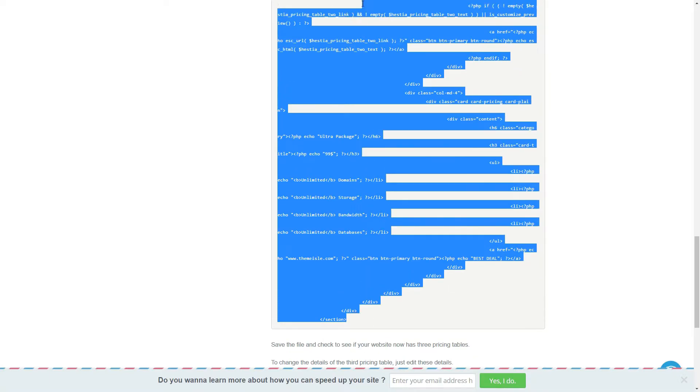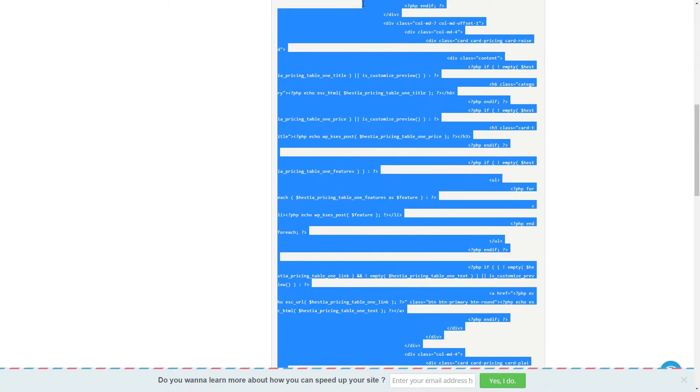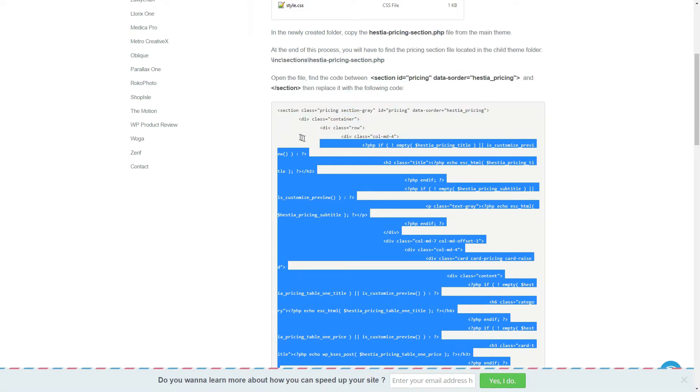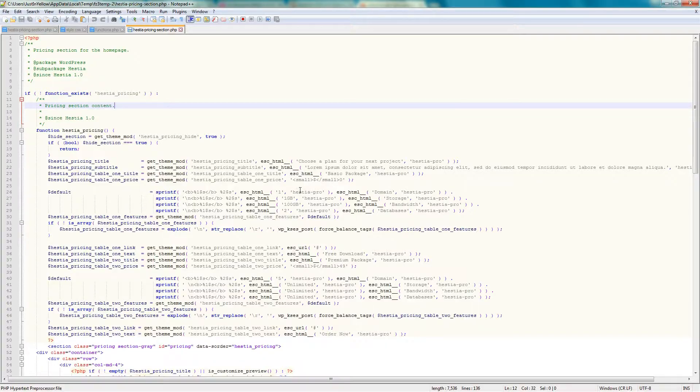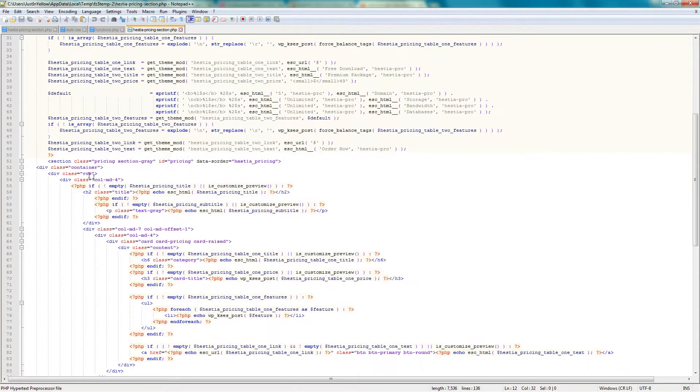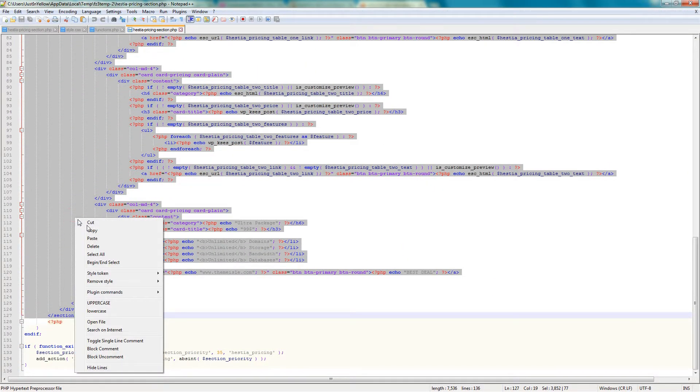Copy this new code from our documentation, link in description, then find the code between the section HTML tags in the PHP file from your child theme.